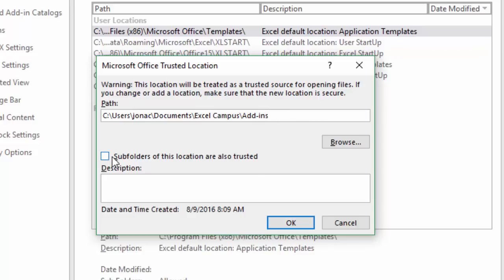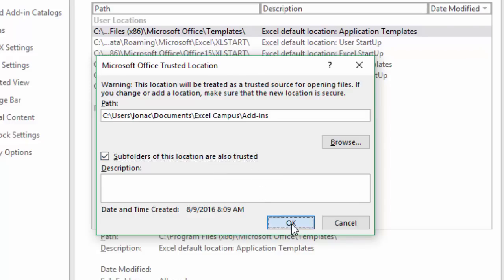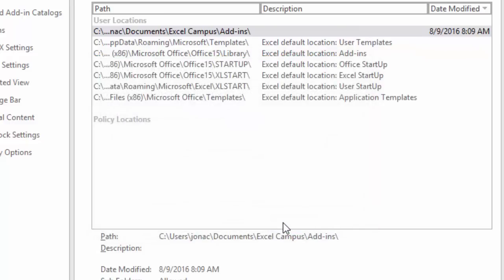If you have any subfolders there, you can check this 'subfolders of this location are also trusted' box and then click OK. You'll see now that this folder is added to our trusted locations right here.